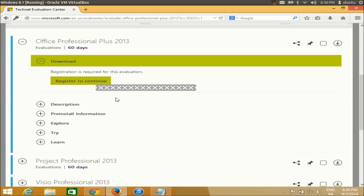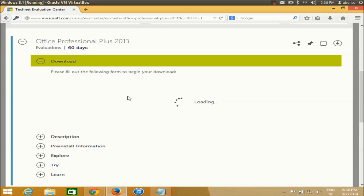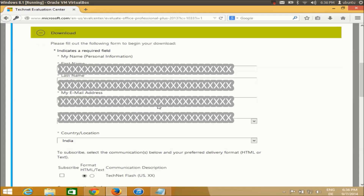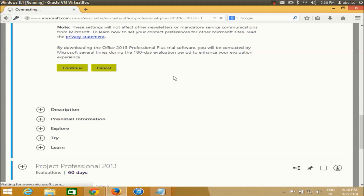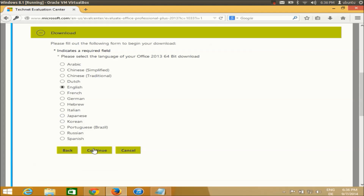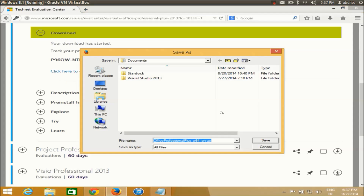This time you'll be able to download the Microsoft Office ISO file. Follow the same procedure: fill in the form, press Continue, and you'll be redirected to the language page. Click Continue once more and now you'll be able to see the Microsoft Office ISO file download link.